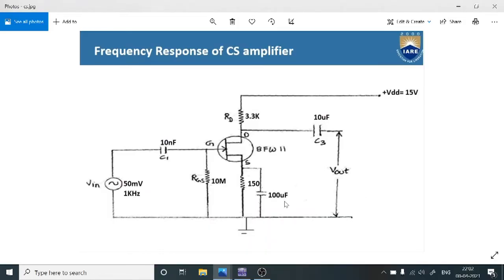This is the circuit diagram for the common source amplifier. Here, BFW11 is the model for the JFET. On the input side, we are going to apply 50 millivolts peak-to-peak voltage with a 1 kilohertz frequency. The capacitance is 10 nanofarads, and the resistances across the gate terminal are 10 mega ohms, and the drain resistance is 3.3 kilo ohms.